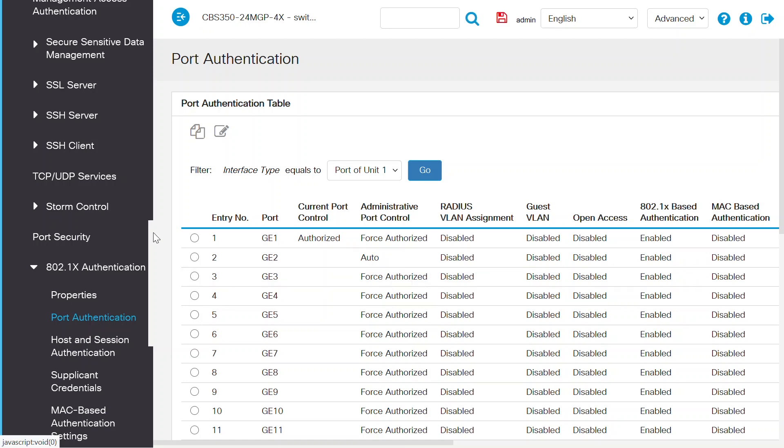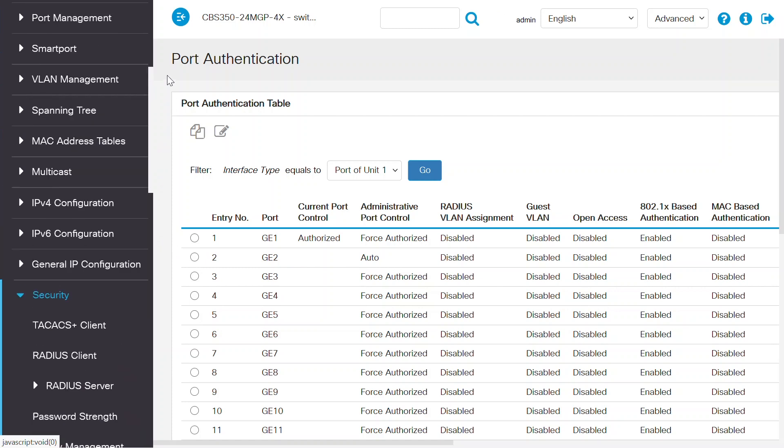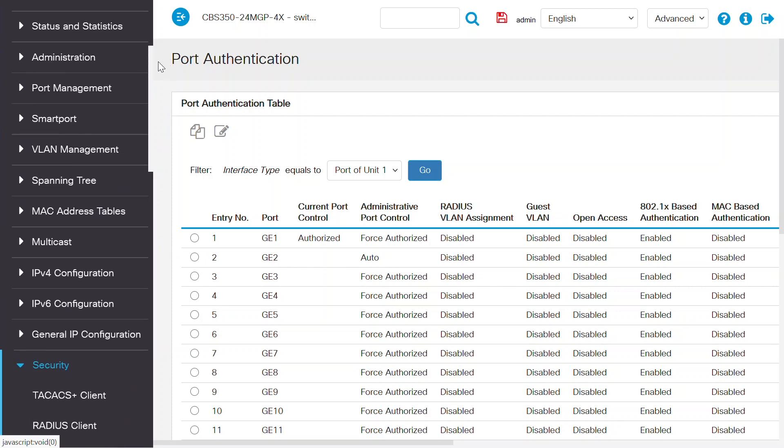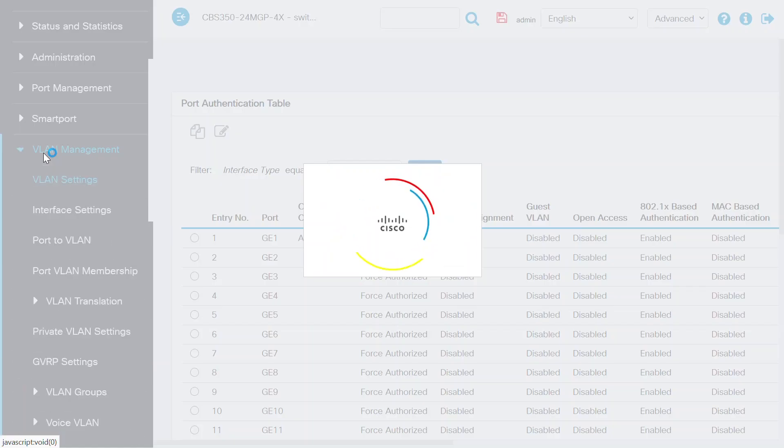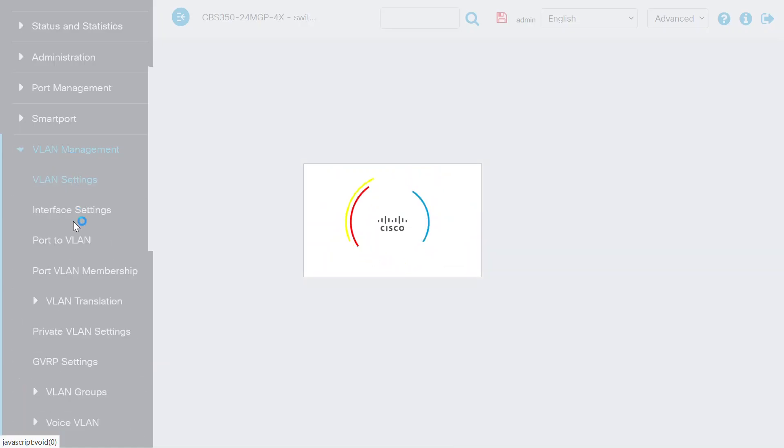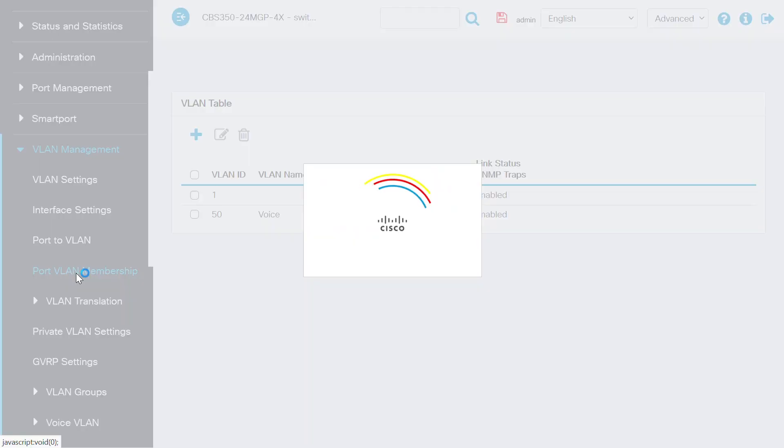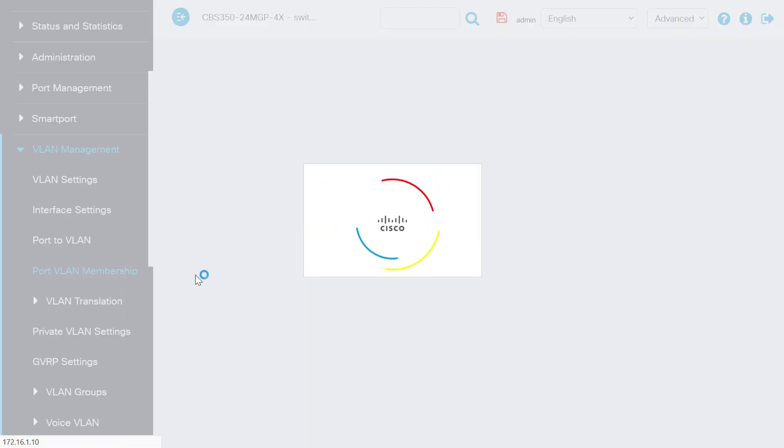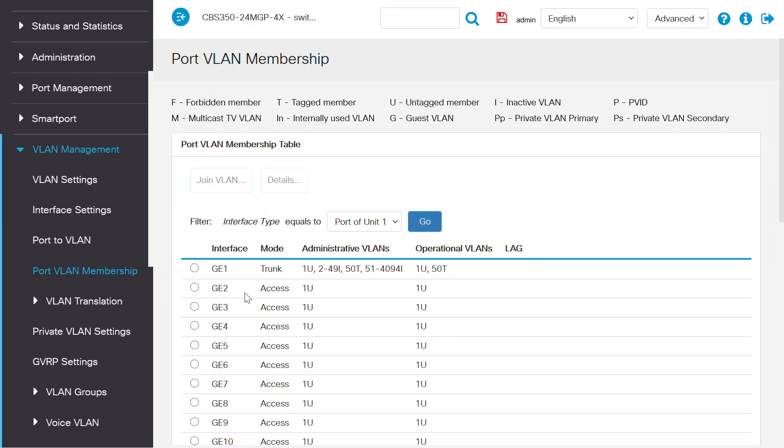Next, I'll open the VLAN management page and then select the port VLAN membership page where I can see the VLAN mapping on that port that I just configured. I see that GE2 interface is set to access mode and VLAN 1 is allowed on that switch port.